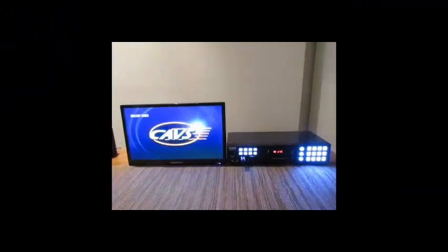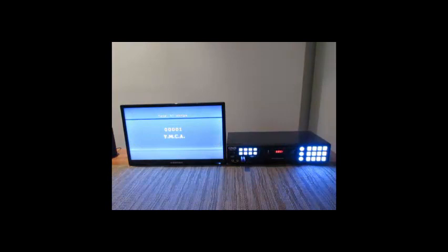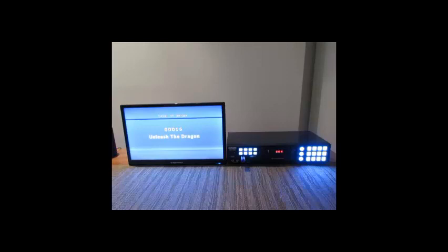Now the external device is ready with the new songs. Insert the external device into the 205G USB player and test the songs.